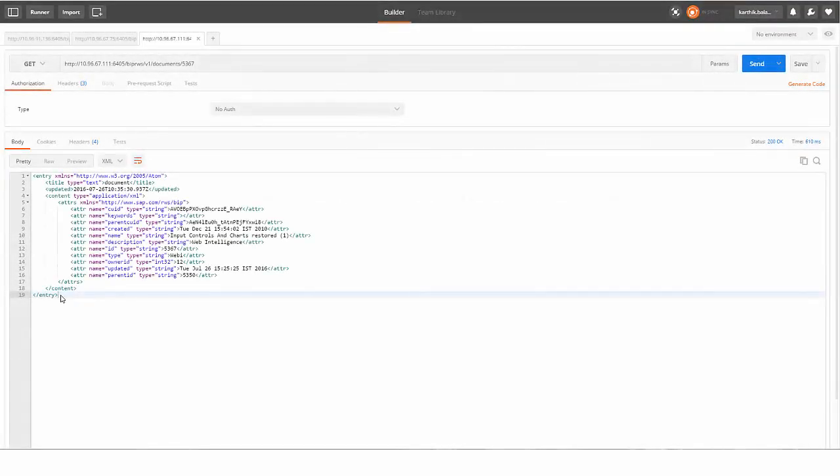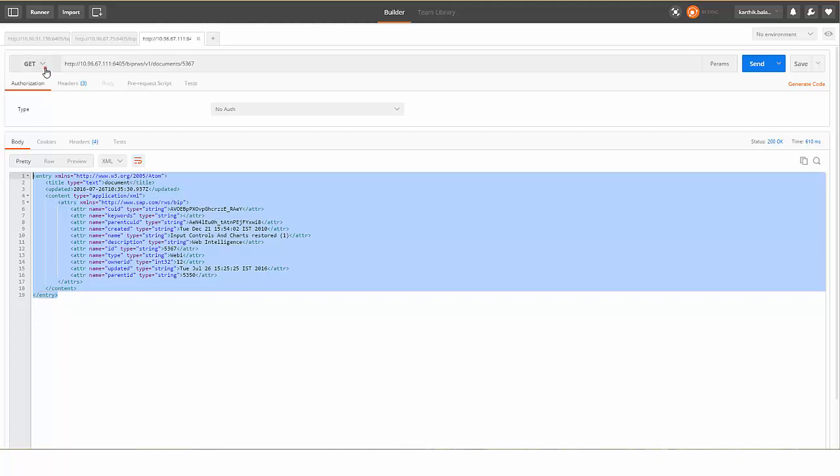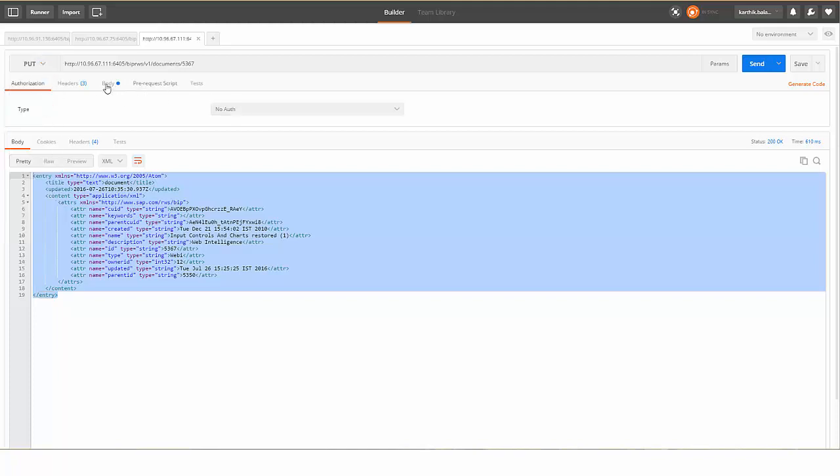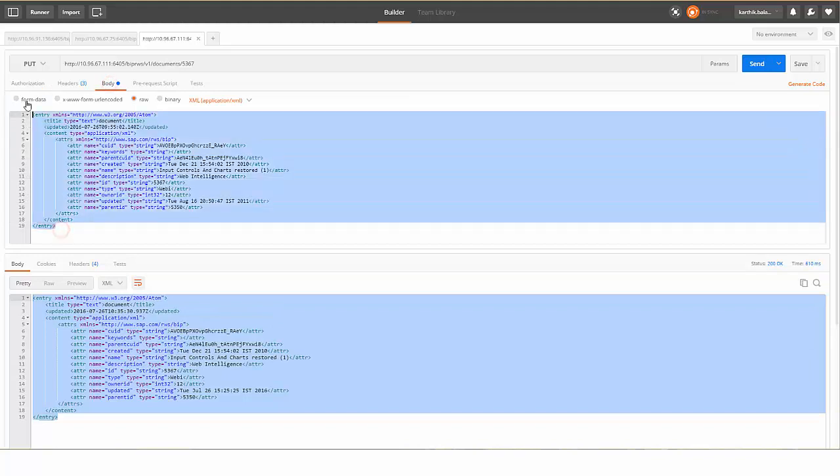Use GET method to get the details of a document, and PUT method to modify the details. After you get the details, copy the contents. Select PUT method, select the Body tab, and paste the contents.